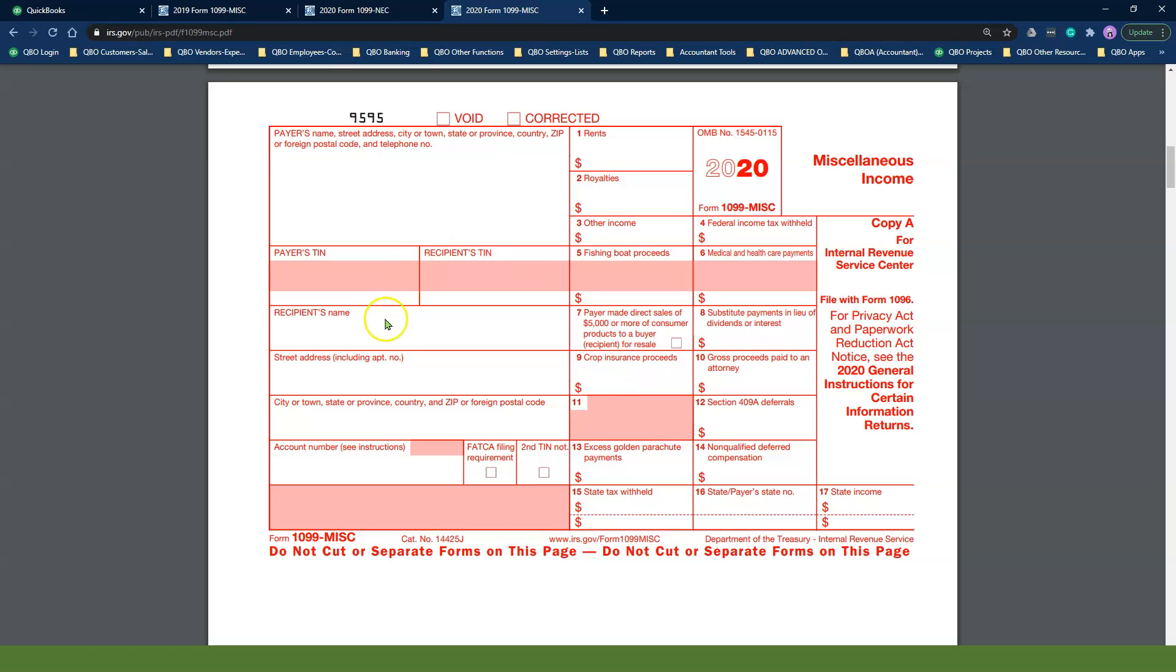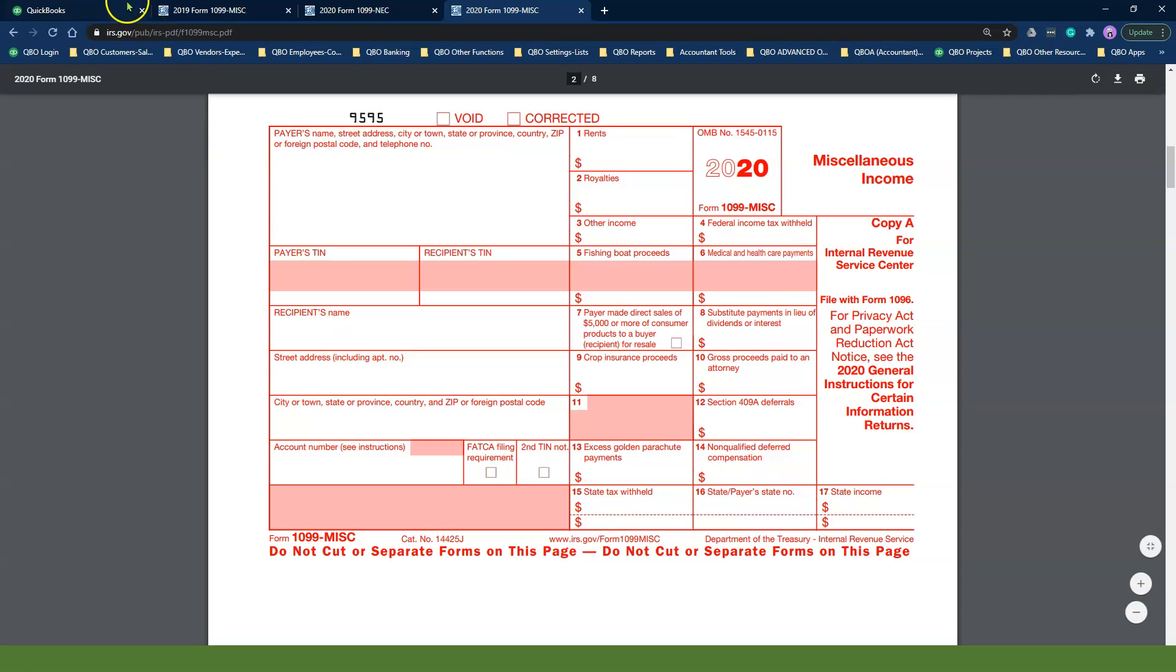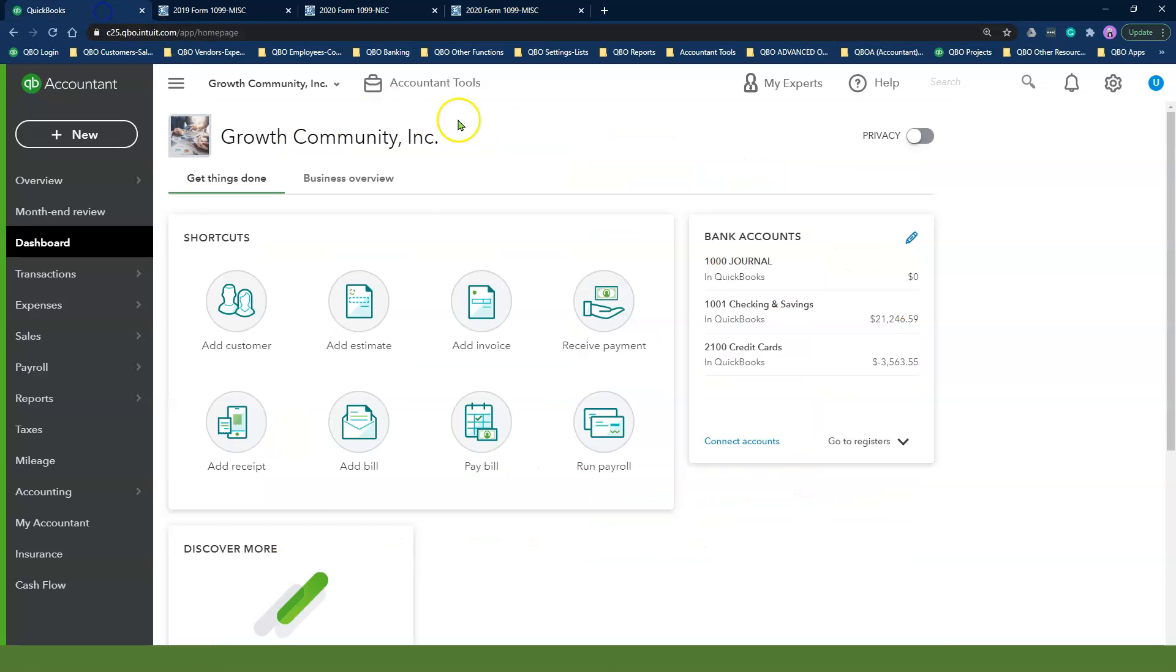If this is your first time using the 1099 wizard in QuickBooks Online, the steps that I'm about to show you are still applicable to you. If you have previously completed the 1099 wizard step before, maybe in 2019, you must redo your mappings in QuickBooks Online since the boxes have changed.